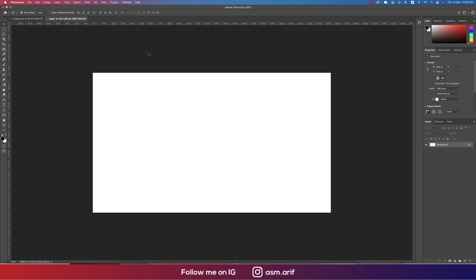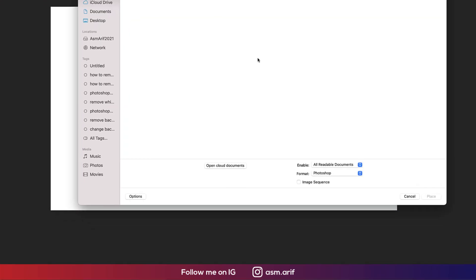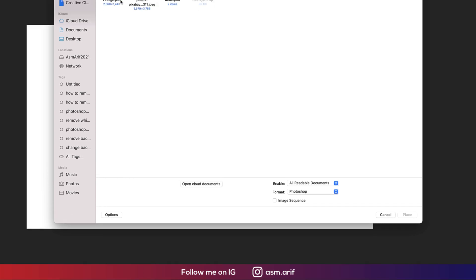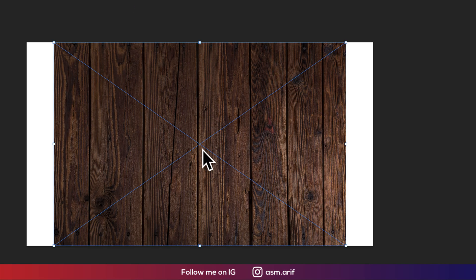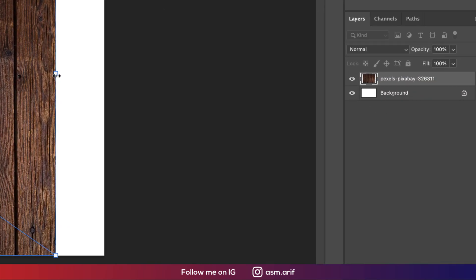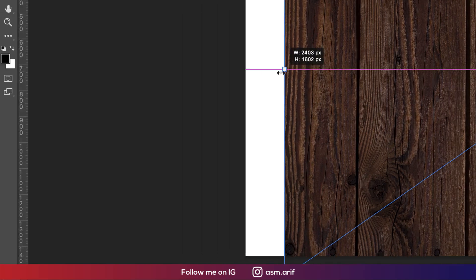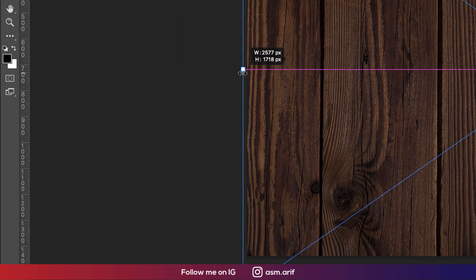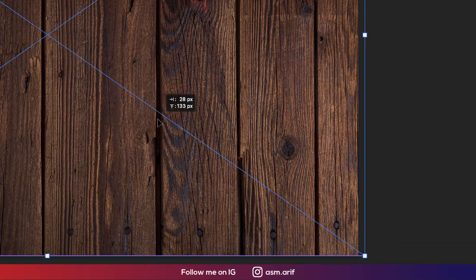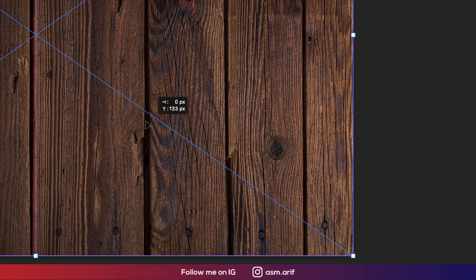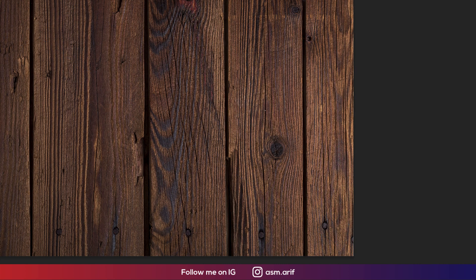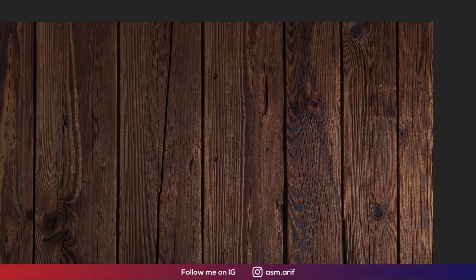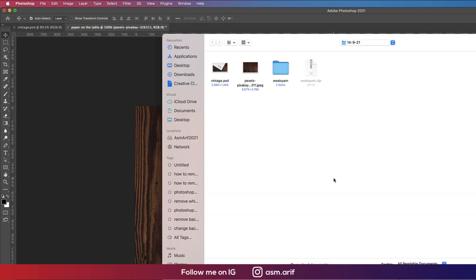After that, we need something like that. Going to File and going to Place Embedded options. From here, insert the table texture and making it a little bit bigger like this.